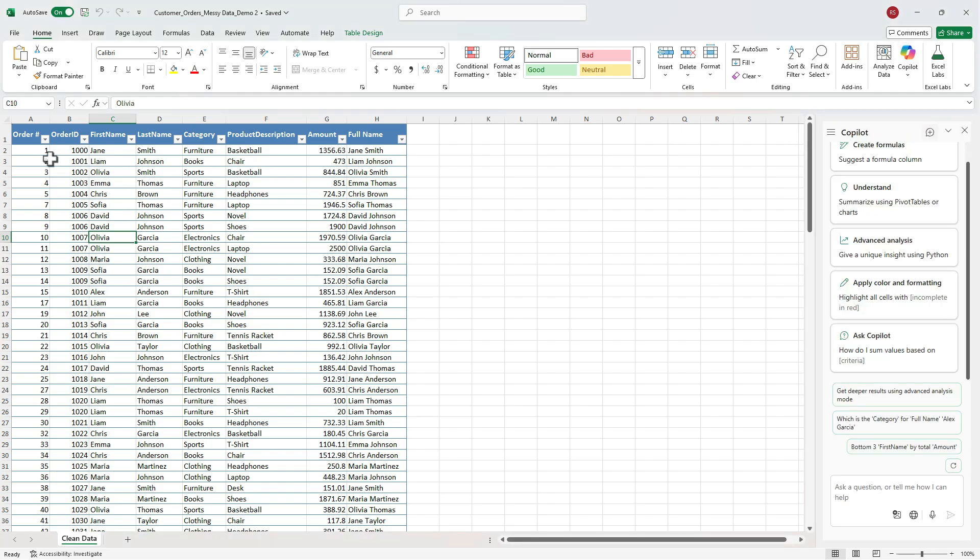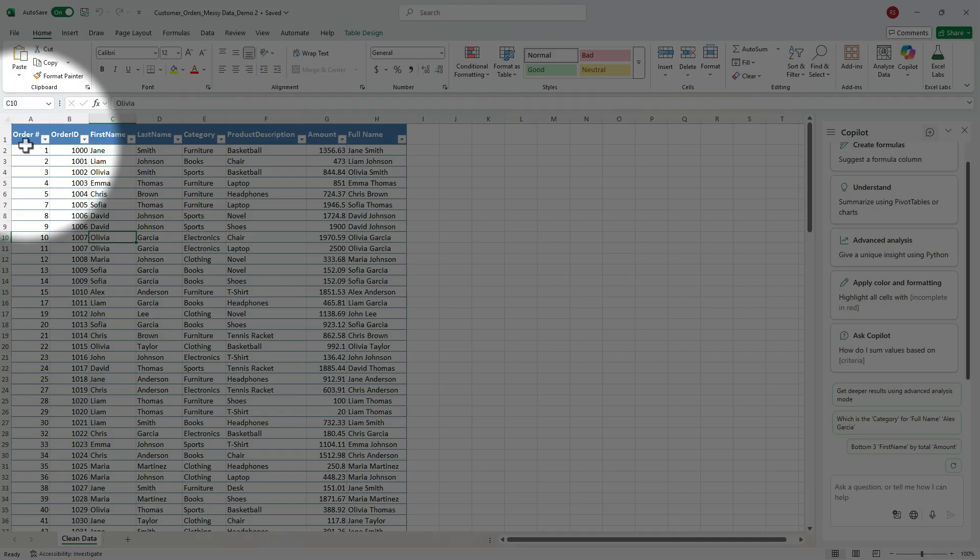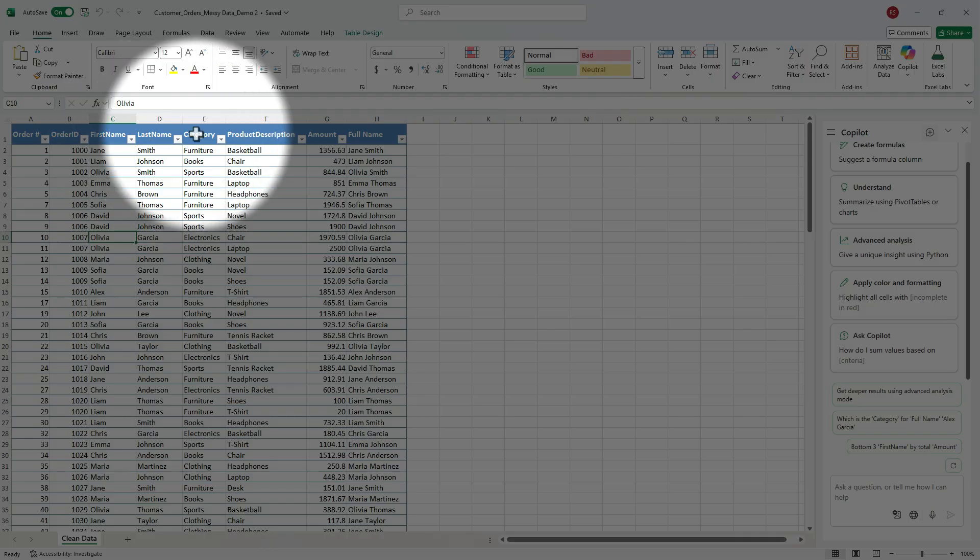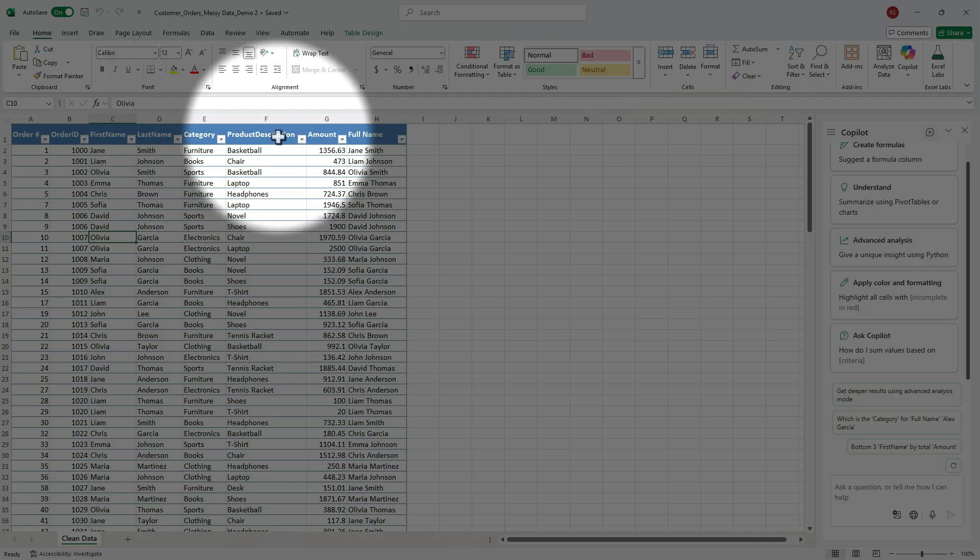Here is our dataset. We've got order number, order ID, customer first and last name, category, product description, and amount.